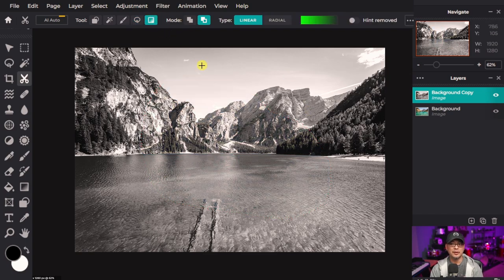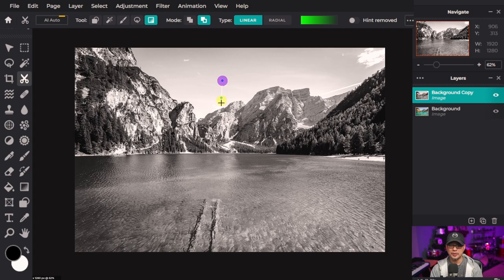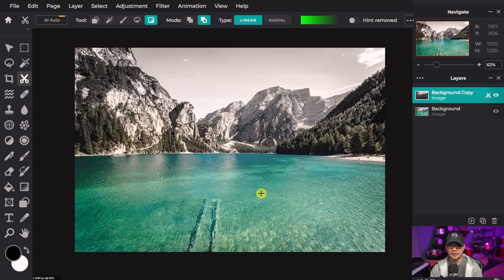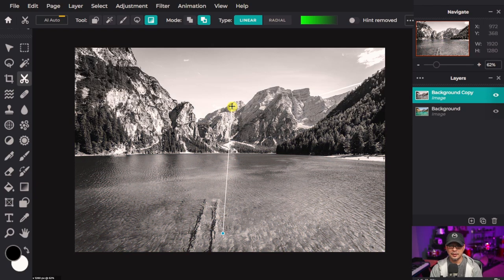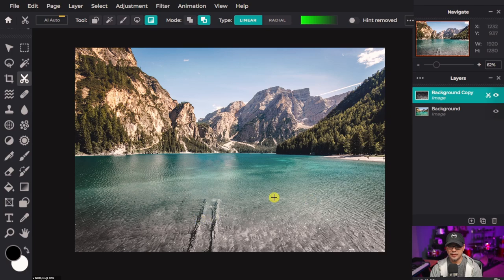And then lastly we have our gradient mask. So if I were to bring this down you see the color shows from bottom to top leaving the black and white at the top. Or I can do it the other way from down up, and it shows the black and white only here and fades the color in.